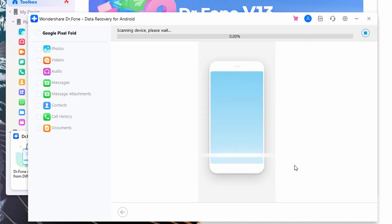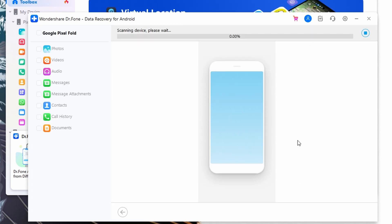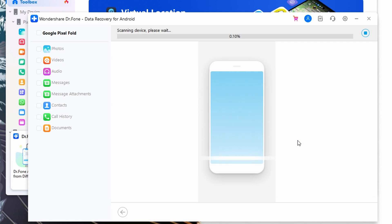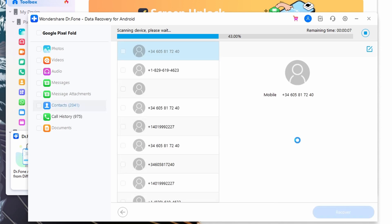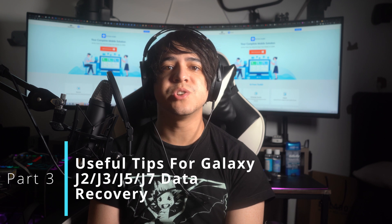Once the connection between both devices has been built, select the applications to recover data from and tap on the Start Scan button. Wondershare Dr.Fone will initiate device scanning and the recovered data information will be displayed on the screen. Navigate towards the top of the window, click the Show All navigation arrow, and then select Only Show the Deleted. Navigate towards the Recover button visible at the bottom right corner and click it. Set a location for your recovered data and hit the Recover button again — your data will recover within seconds.